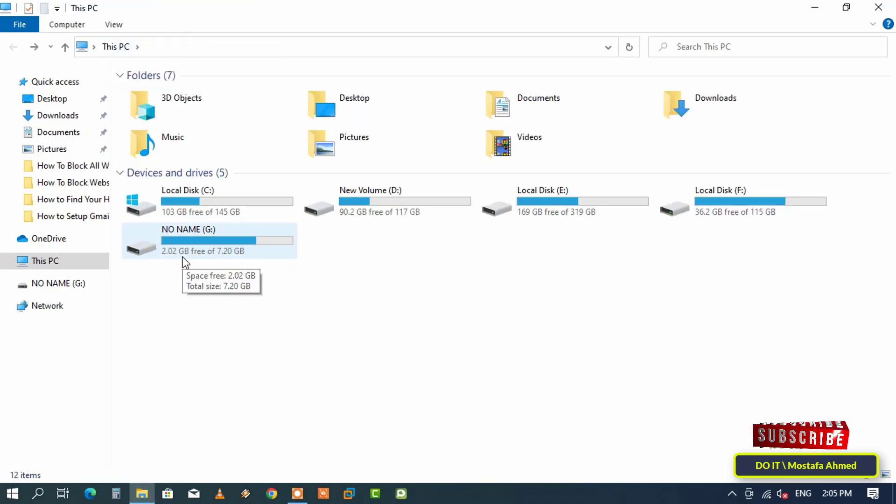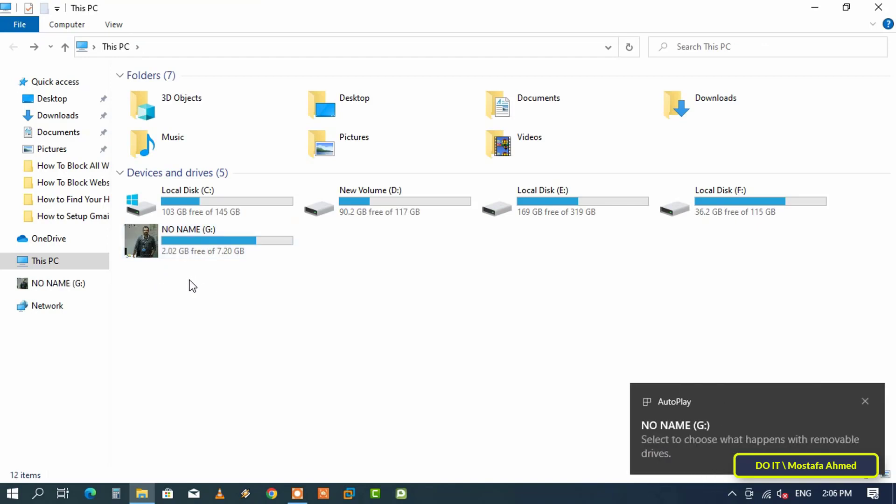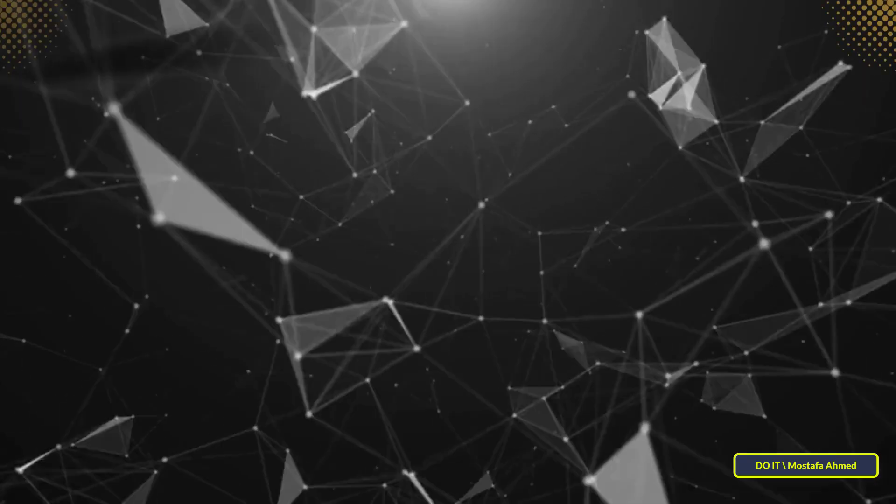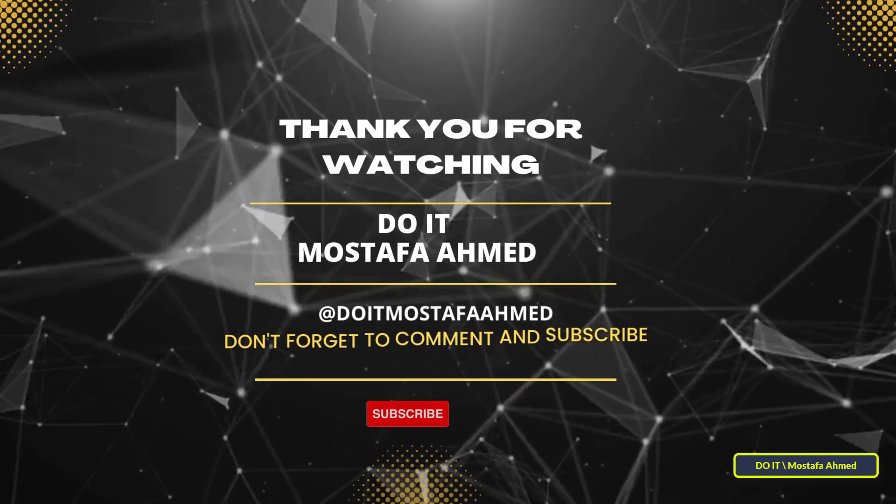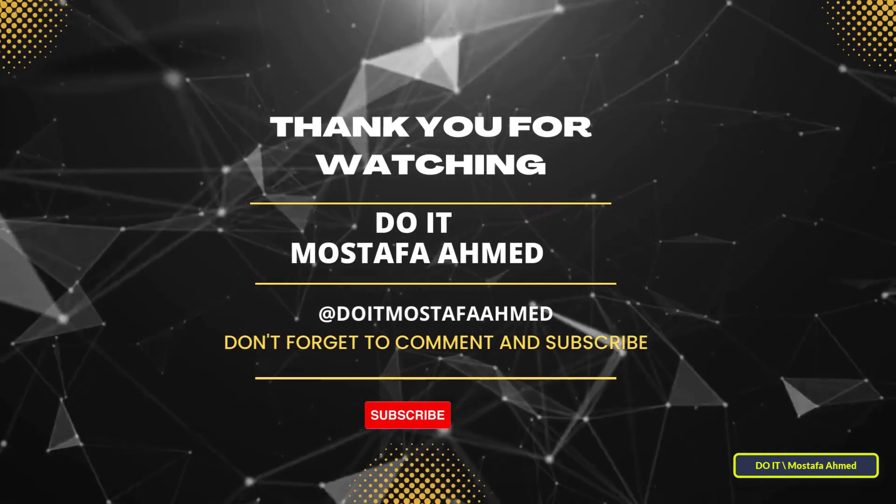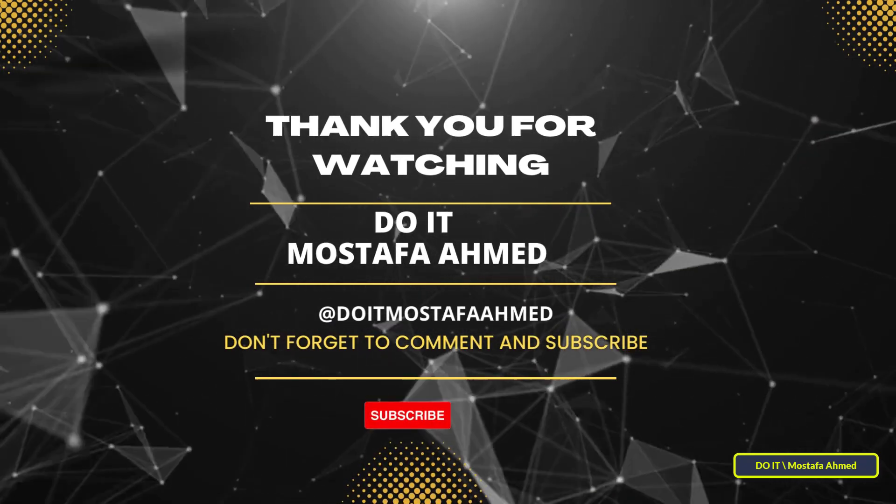Remove the flash drive and put it back into the computer, and you will find that the drive icon has been changed to your image. I hope the video is useful to you and thank you for watching. I also hope you subscribe to my channel.